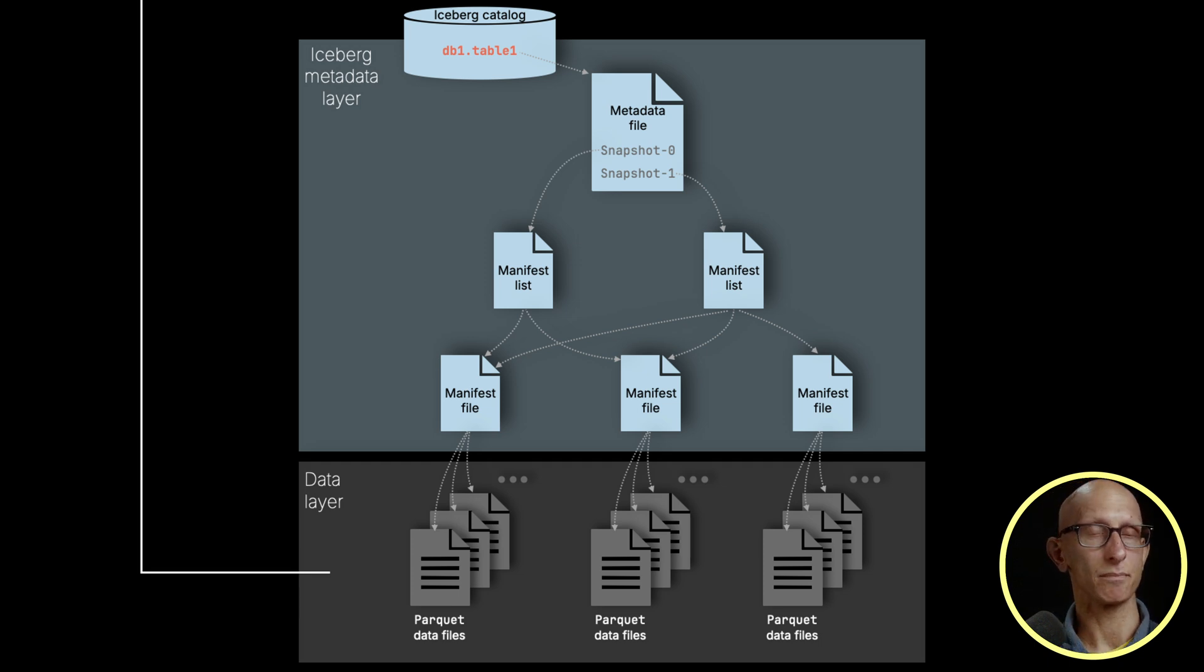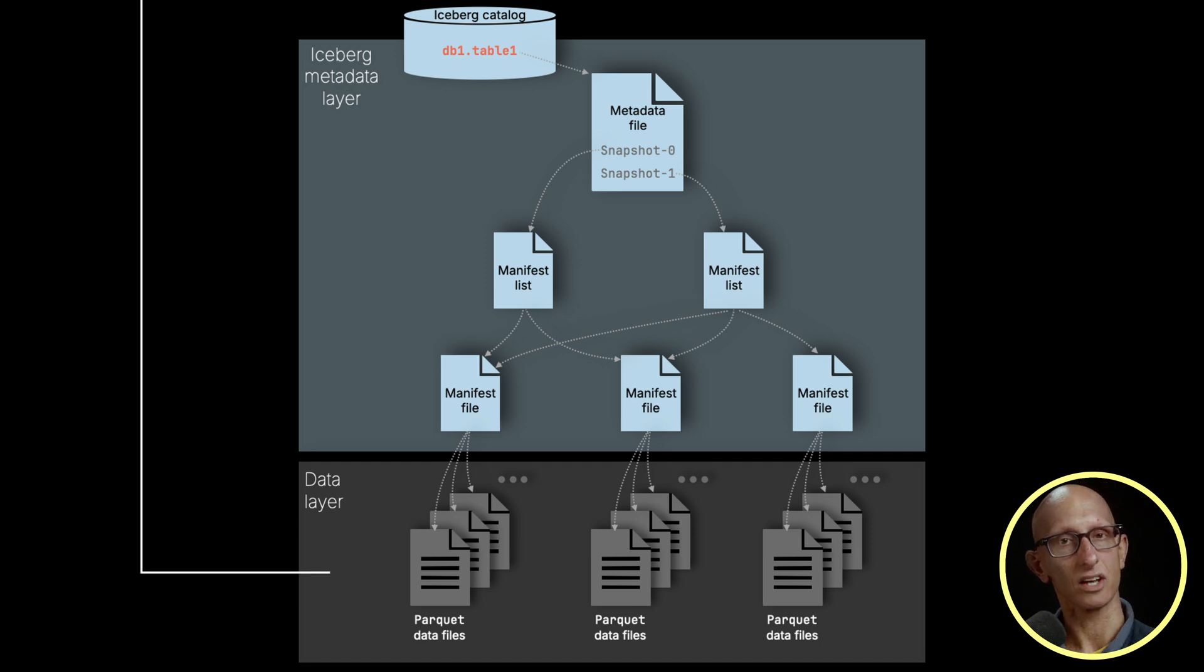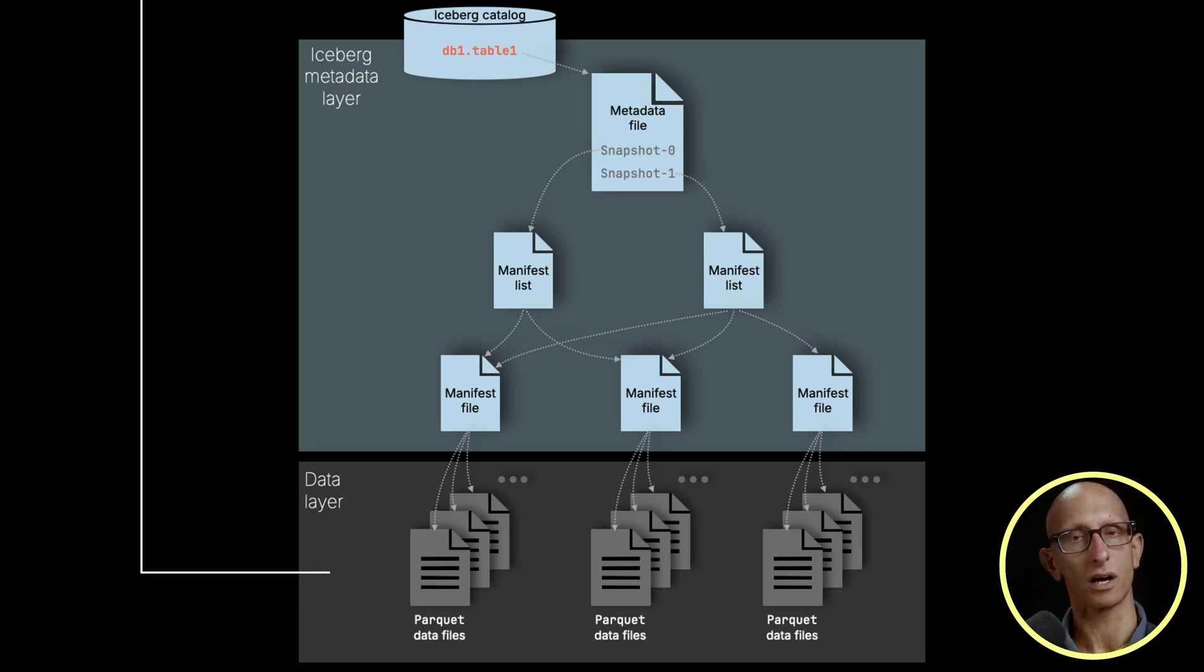Next up, we have the manifest list that collects multiple manifest files. These files track which manifests are part of a specific snapshot.